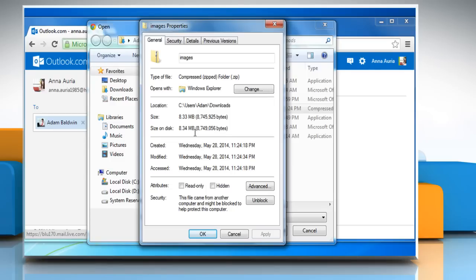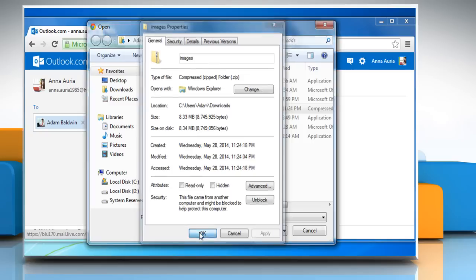Make sure that the file size is less than 25 MB because the maximum size for an attachment in Hotmail can be 25 MB. However, you can attach multiple files.